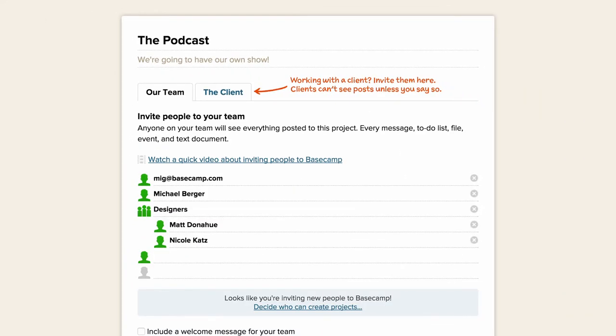Don't worry, if you forget anyone or would like to include more people later, you can invite them at any time after you've created the project.